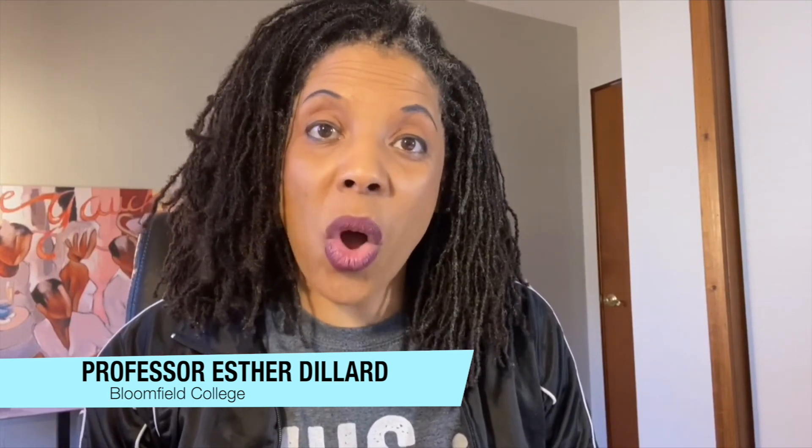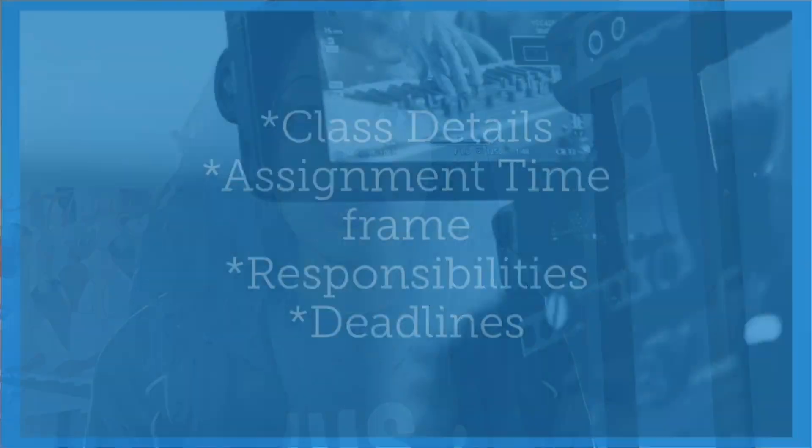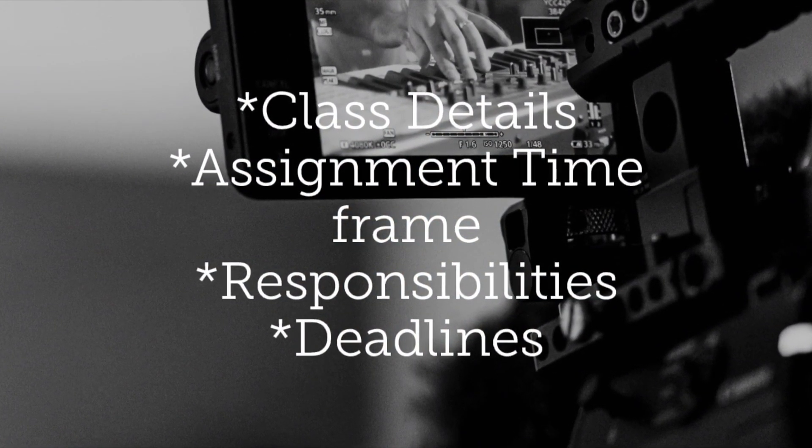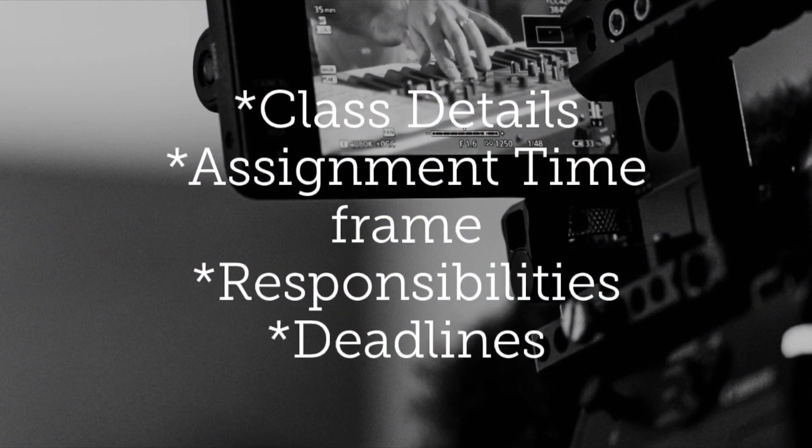Hello, this is Professor Esther Dillard. And as you probably know, Bloomfield College has taken steps in light of the COVID-19 crisis. This means in the next couple of weeks, you will be getting your classes online. And it might be until the end of the semester that you'll have to do your classes online. I want to assure you that I am trying my best to make sure that this class will be as smooth as possible and as easy for you to understand as possible. In the next couple of weeks, I'm going to release some videos that will explain the details of the class, your time frame for assignments, your responsibilities, and finally, your deadlines.